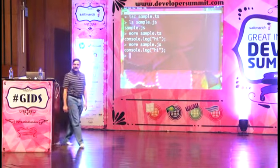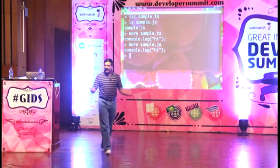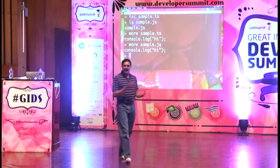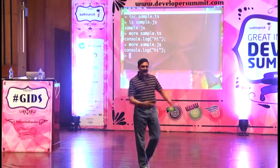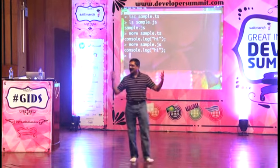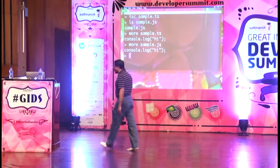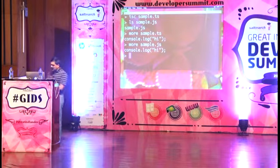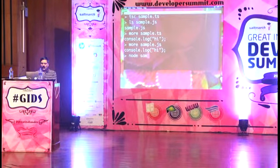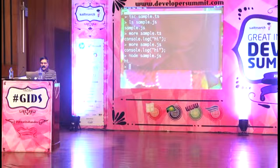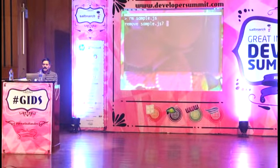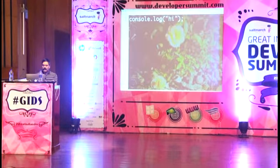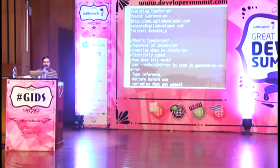TypeScript said, you made my life really easy, and just spit out the code. I can run this with `node sample.js` and it says 'hi' — that's exactly what we expected. I'm going to get rid of the sample.js file so I only have the .ts file on hand. That's what we saw so far.